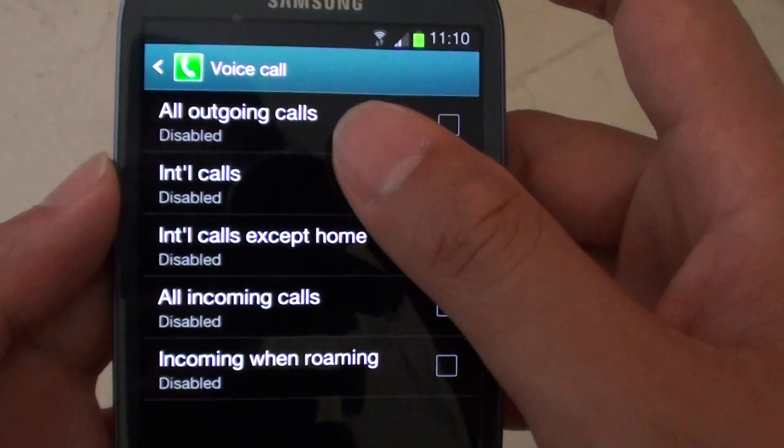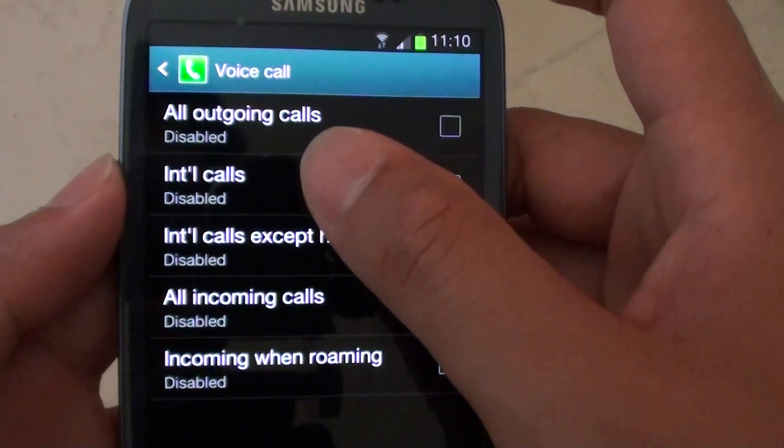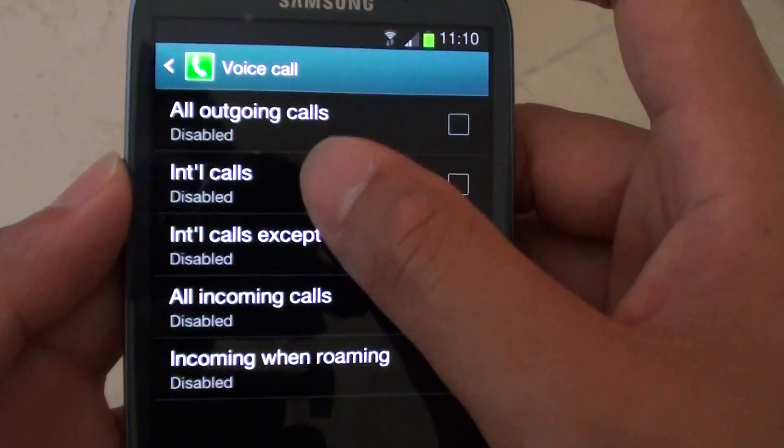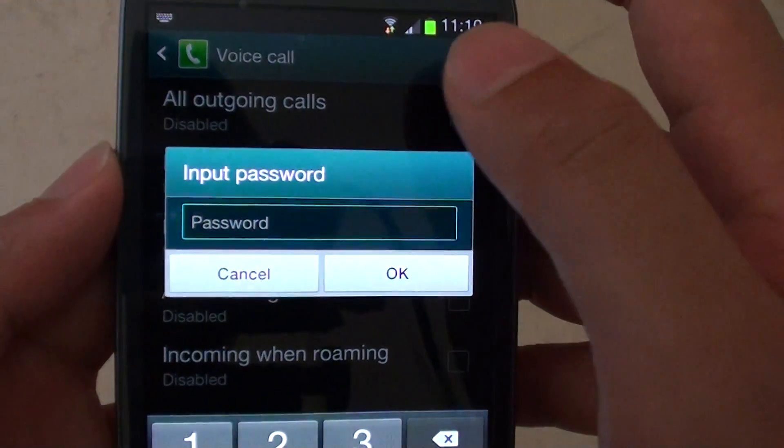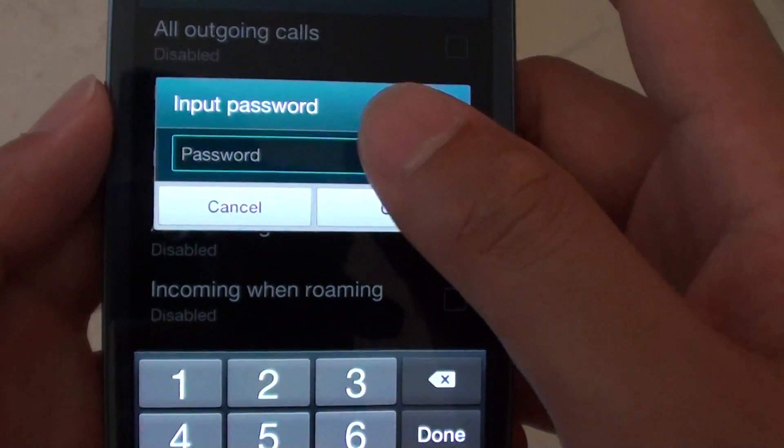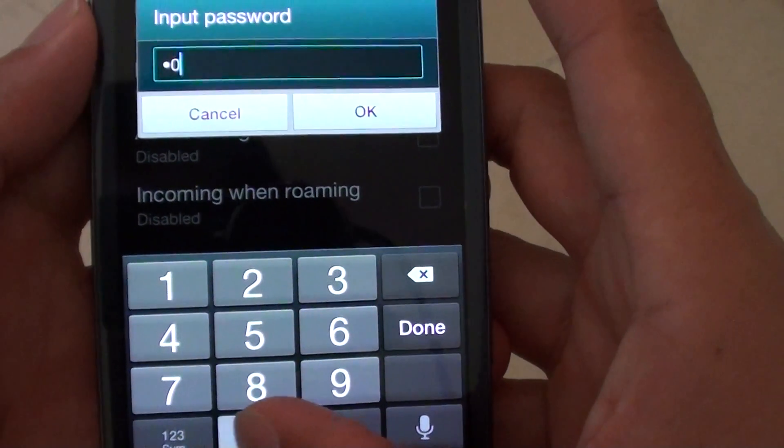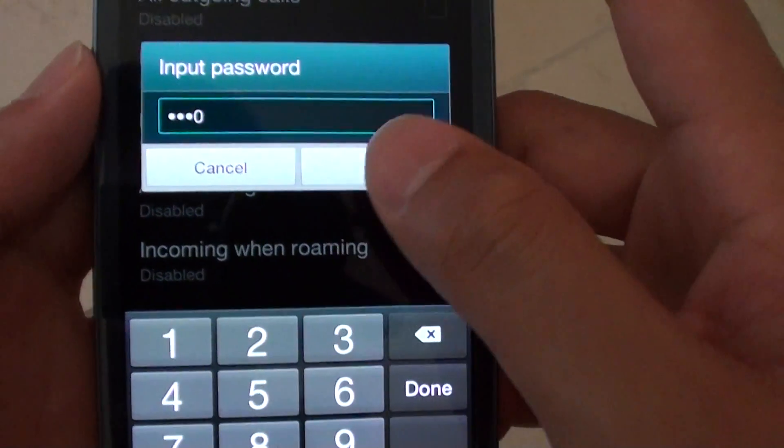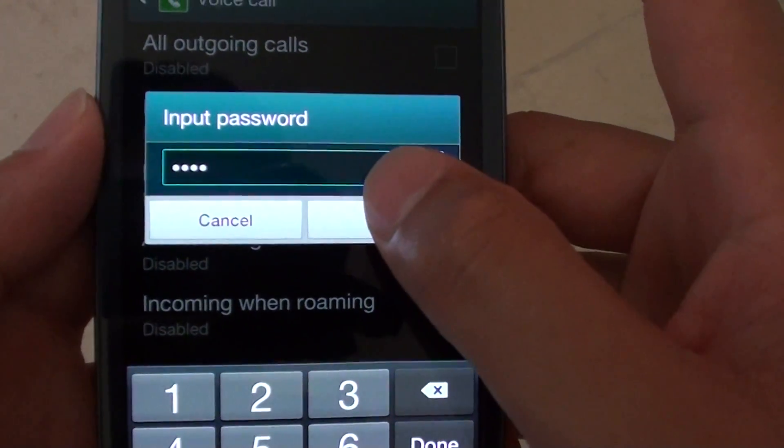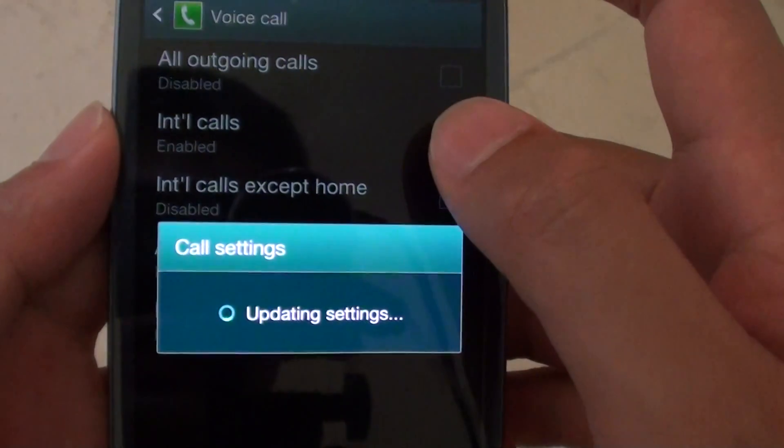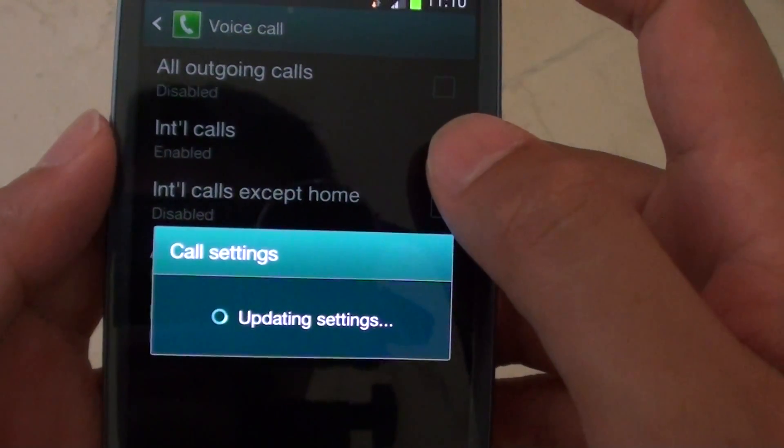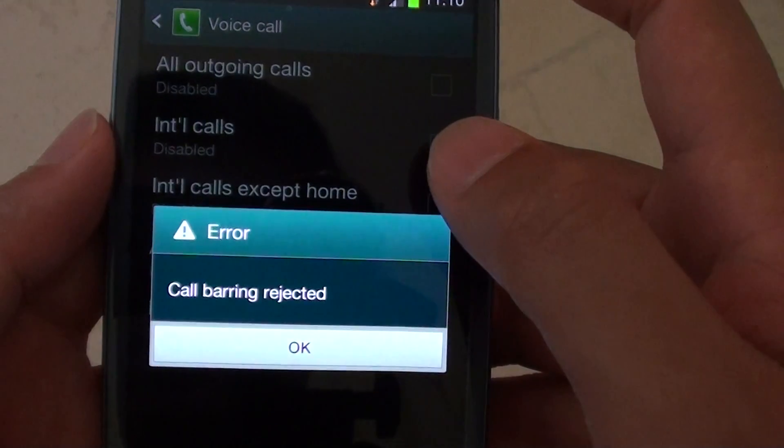Select international calls. Put in the appropriate password, tap on OK, and wait for your phone to update.